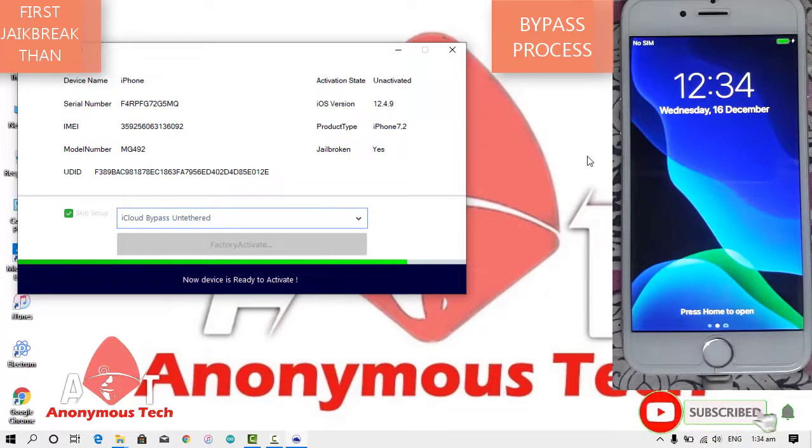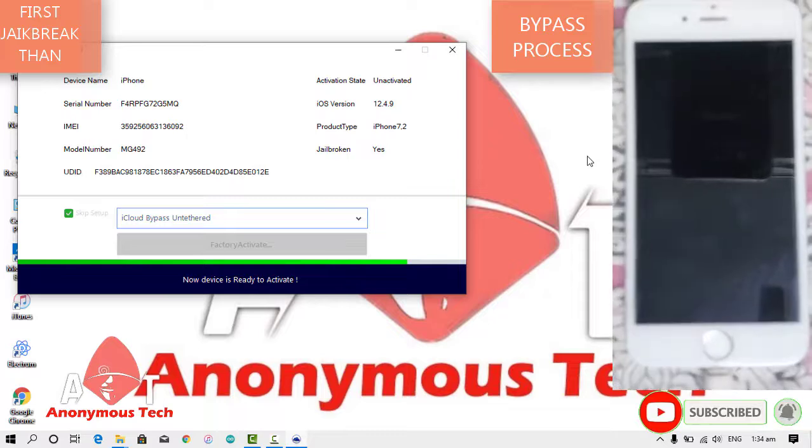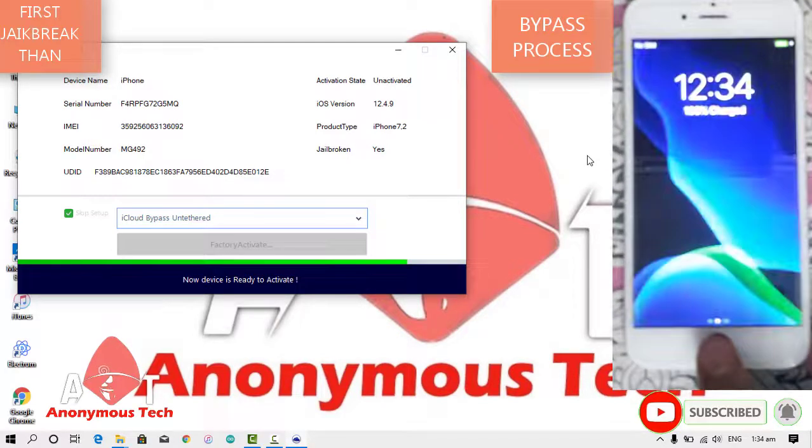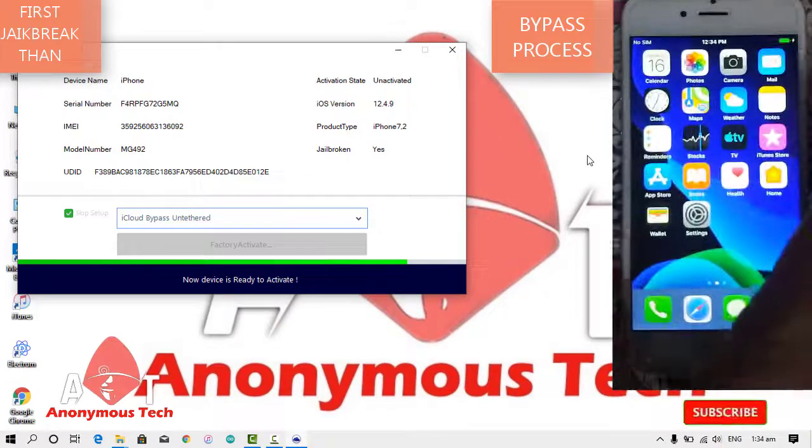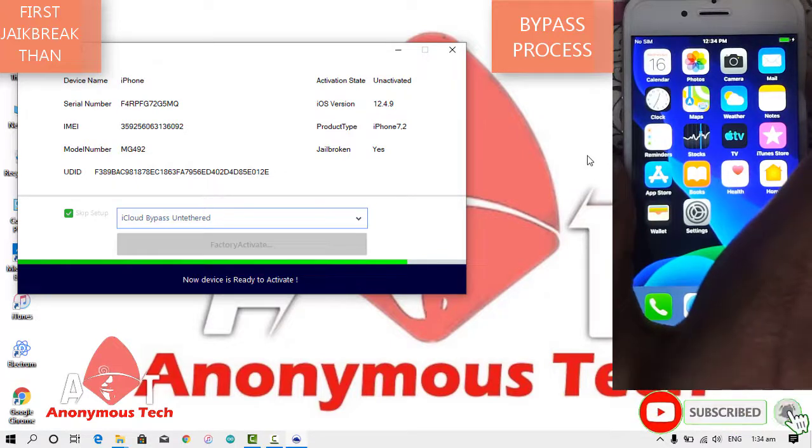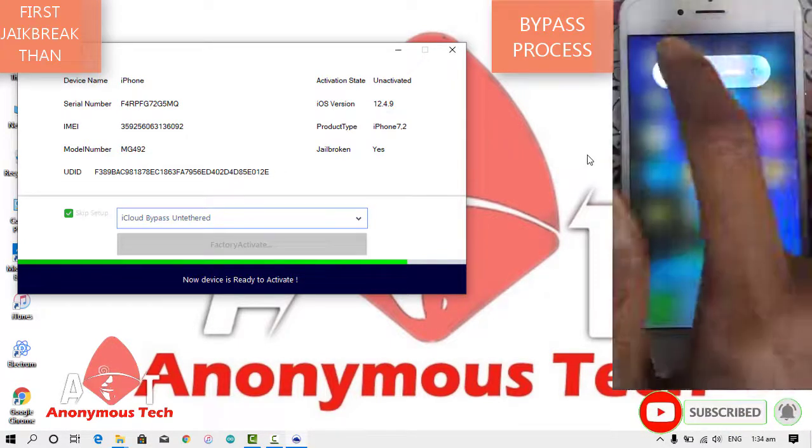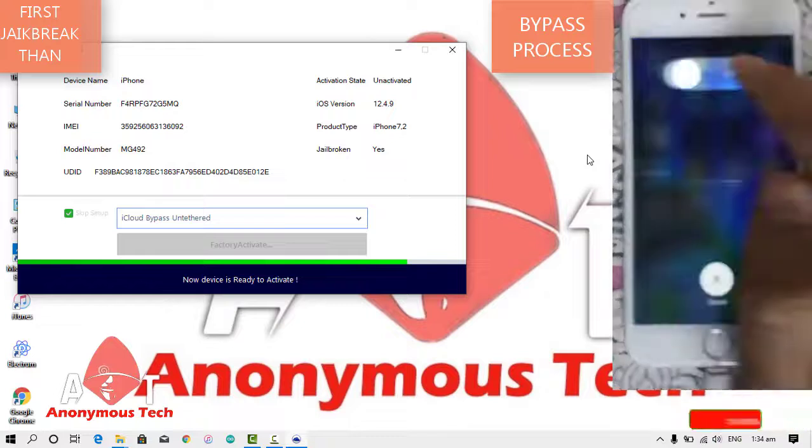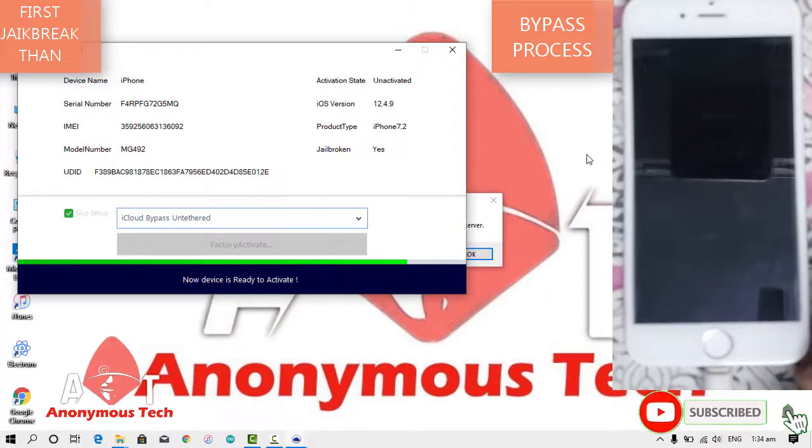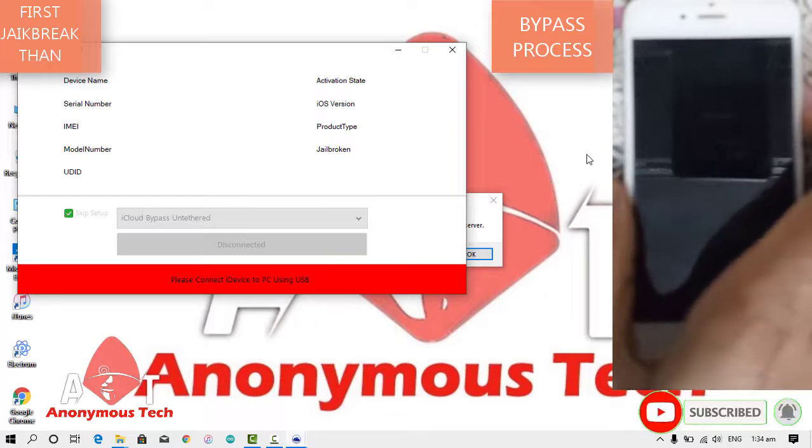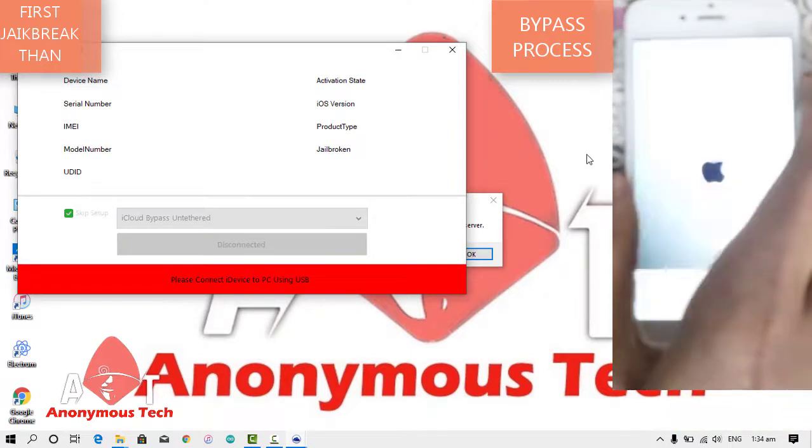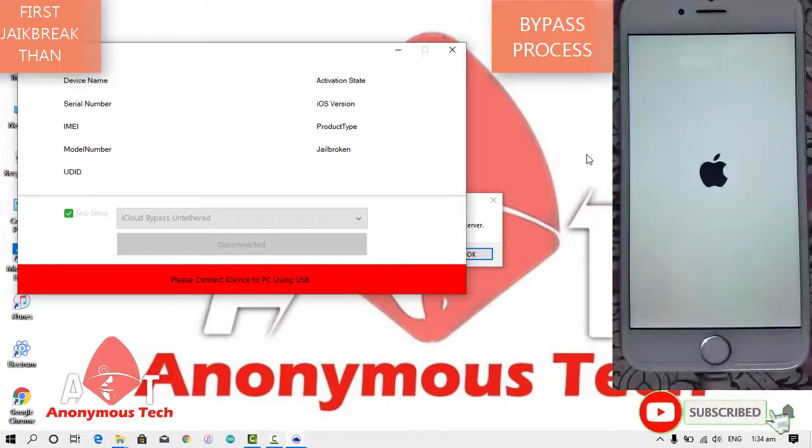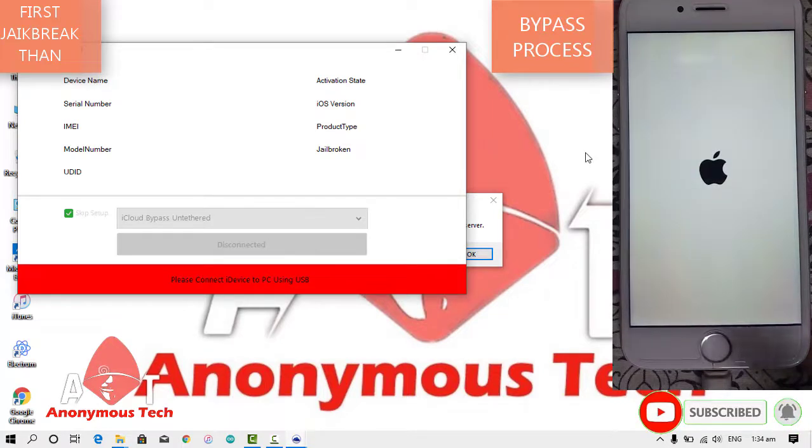Here you can see that now the device is ready to activate. Let's see if it's working or not. I'll restart it, just turn it off and then open it. I will see if the untethered and on/off is fixed or not.